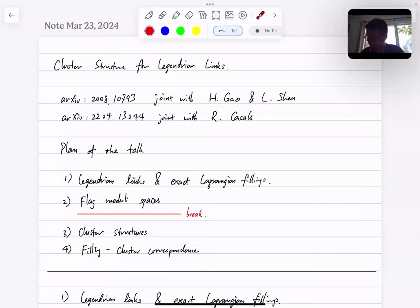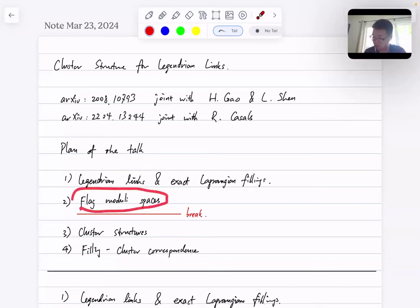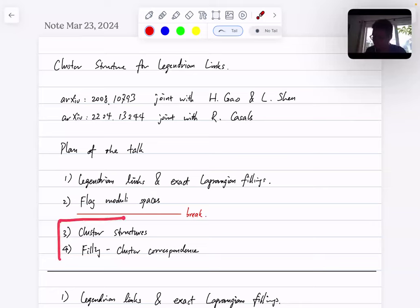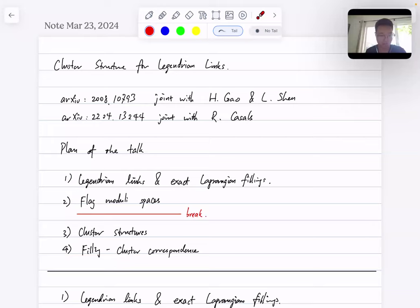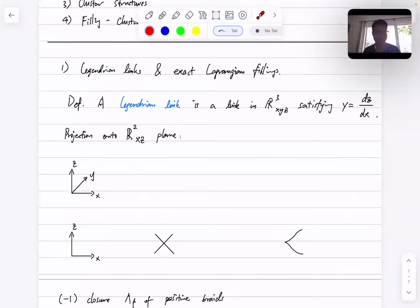Here's the plan of today's talk. I was told that the first half should be accessible to graduate students, so I'm going to give some background on Legendrian links and their exact Lagrangian fillings, and also define the main object of study for today's talk: the flag moduli space. Then I'll move on to the third and fourth parts, which are a bit technical with lots of details omitted. The main goal is to talk about the filling cluster correspondence. At any point, if anything is not clear or you have a question, please feel free to interrupt.